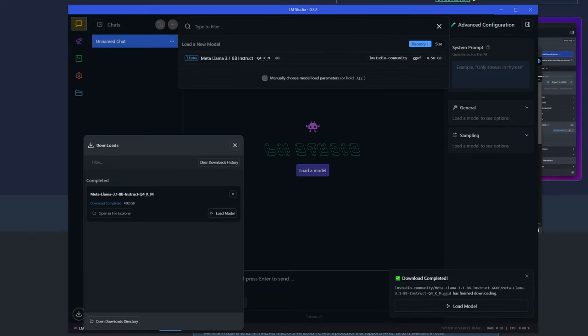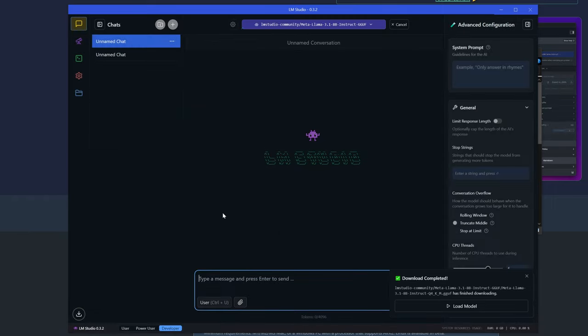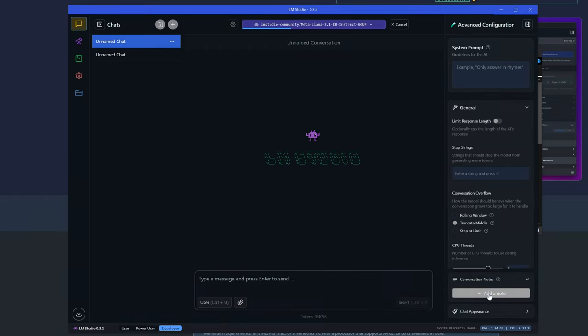All right, so finally after waiting way too long, the model has downloaded. Let's get going. Once here in the download section, you can simply click 'load model' and it will load into memory. This might take a while since it needs to load the whole model into RAM.